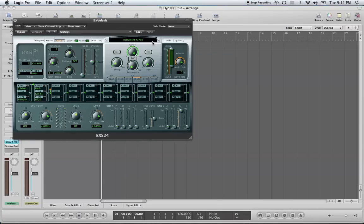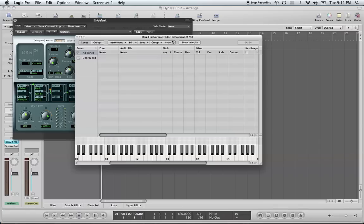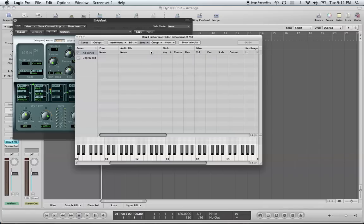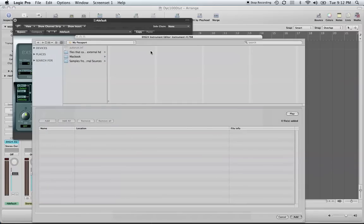If we go to our edit screen in our EXS24 sampler and bring it up and go to Zone and Load Multiple Samples, and we get our samples from wherever we have them stored on our computer...